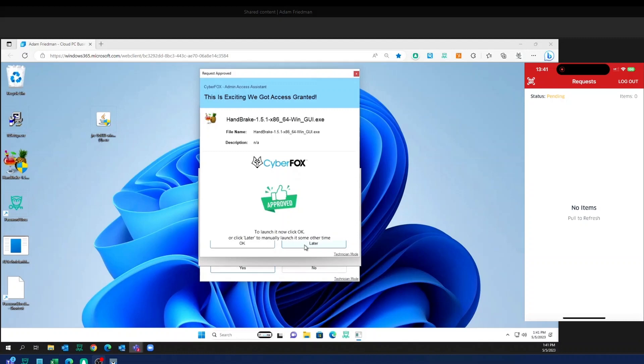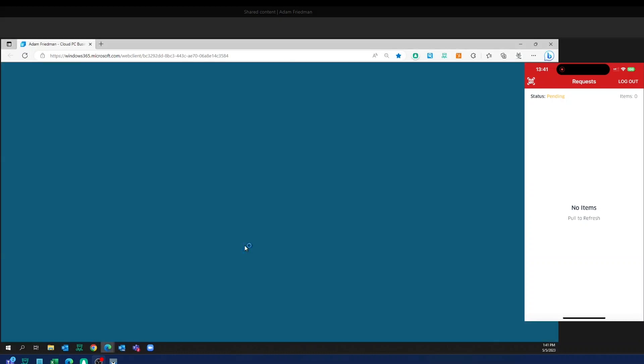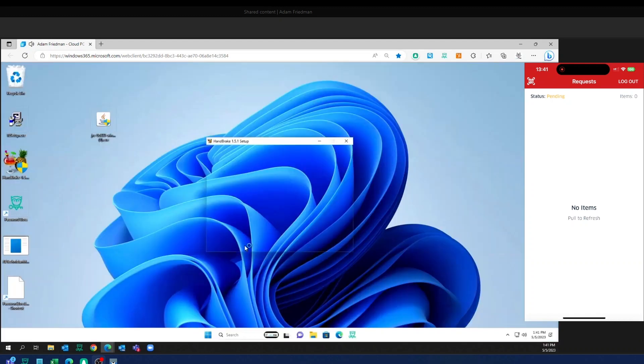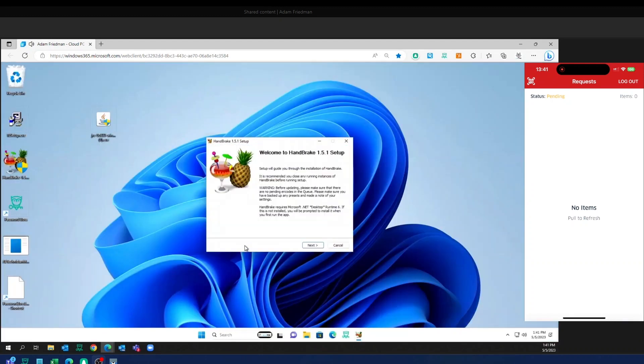If I want to do that installation later, I would just click this later and then I could grab that executable and do that install later. However, once I hit OK, you'll see us pop up with the one-time use credentials, 127 character password. I'm able to go ahead with my handbrake install and get back to work.